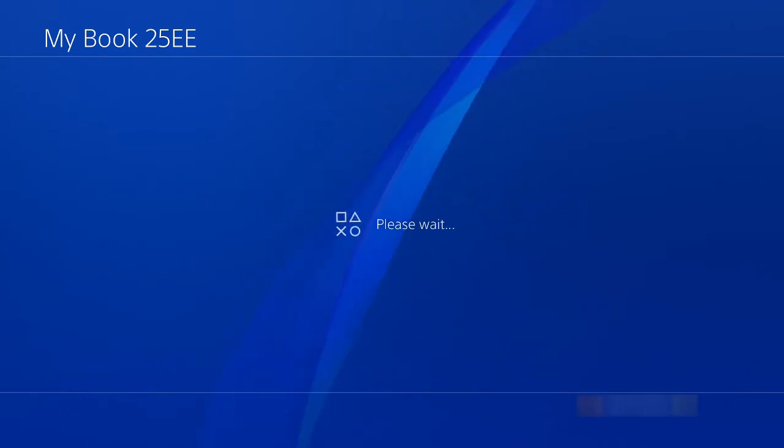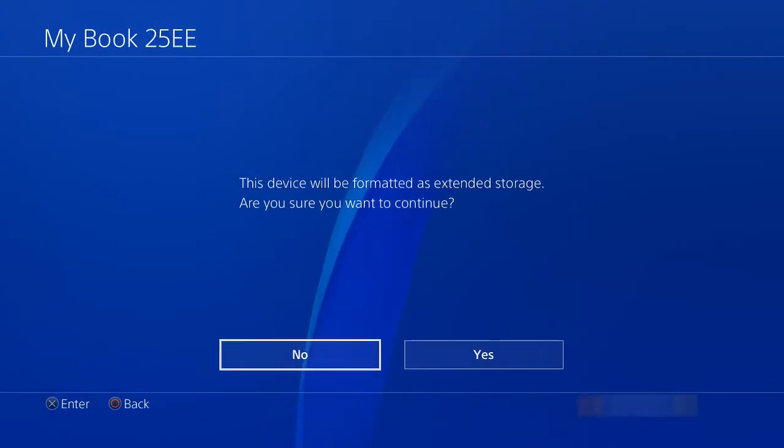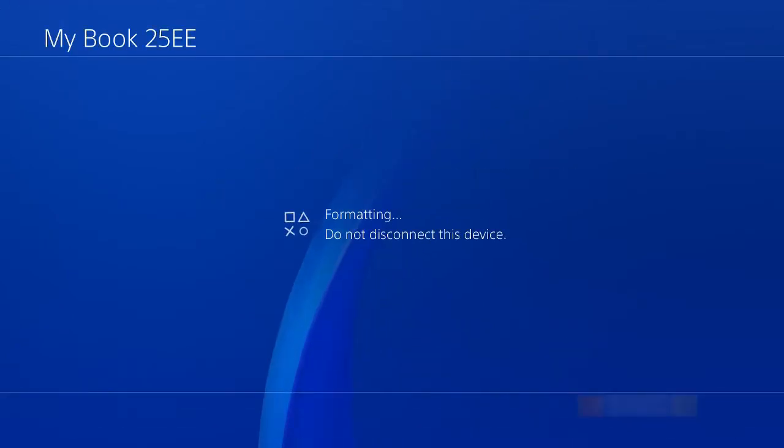This will erase the entire drive. So just go ahead and click format.